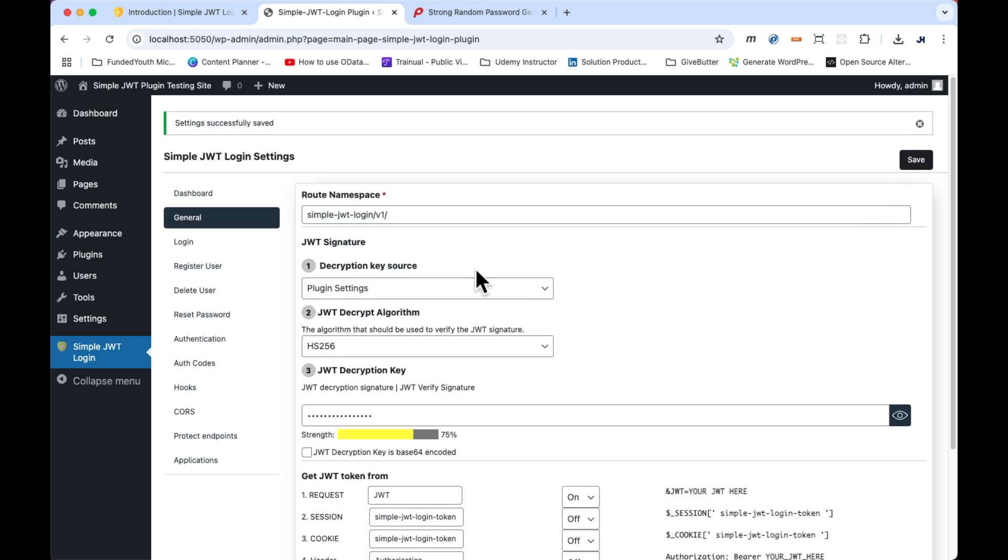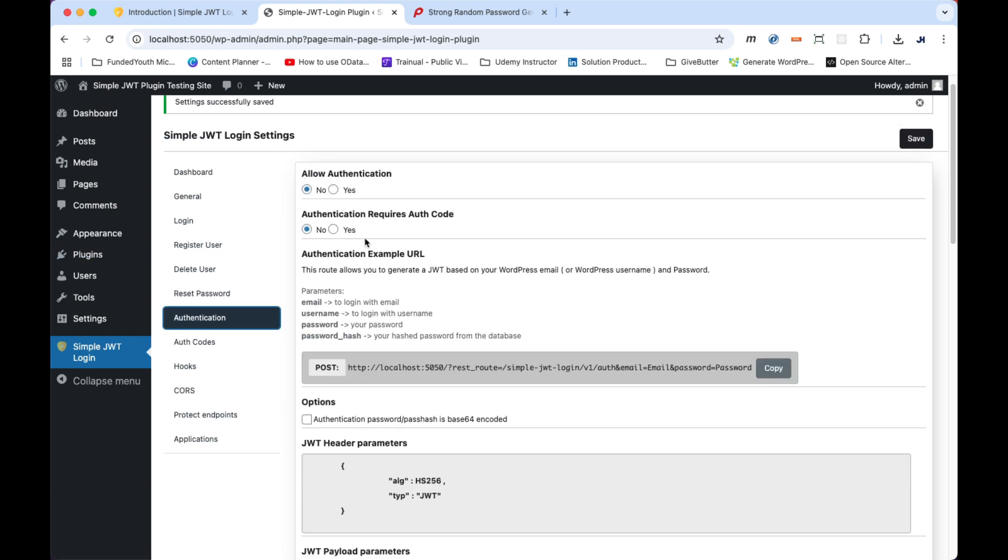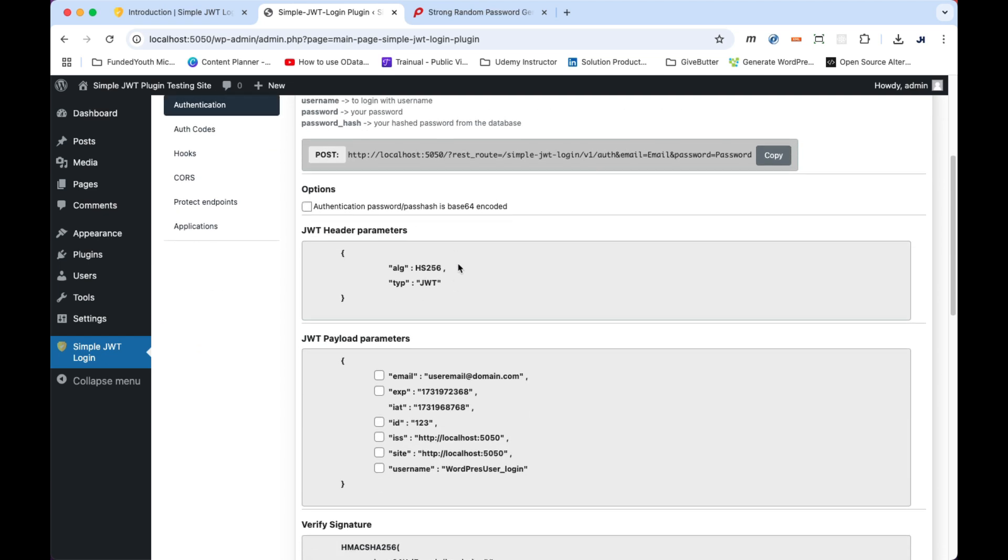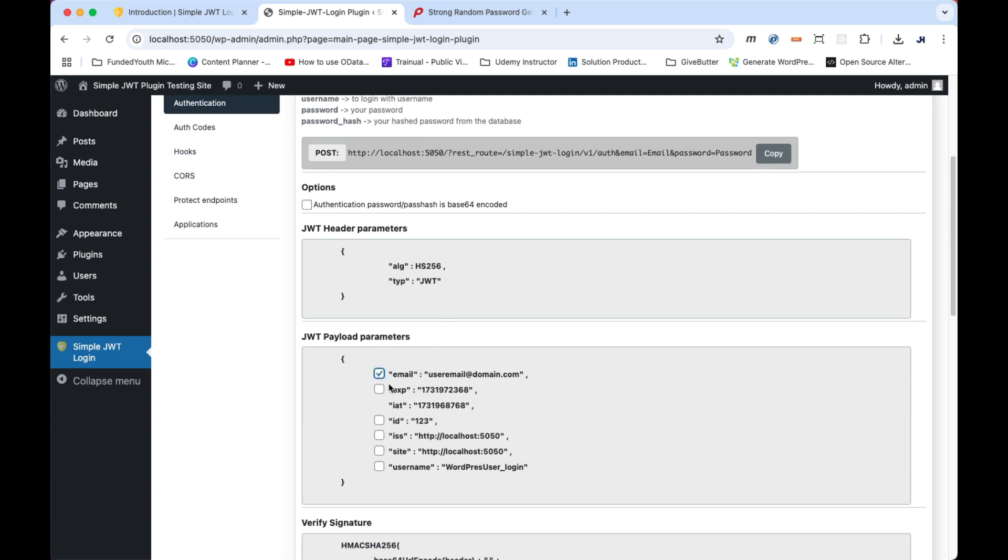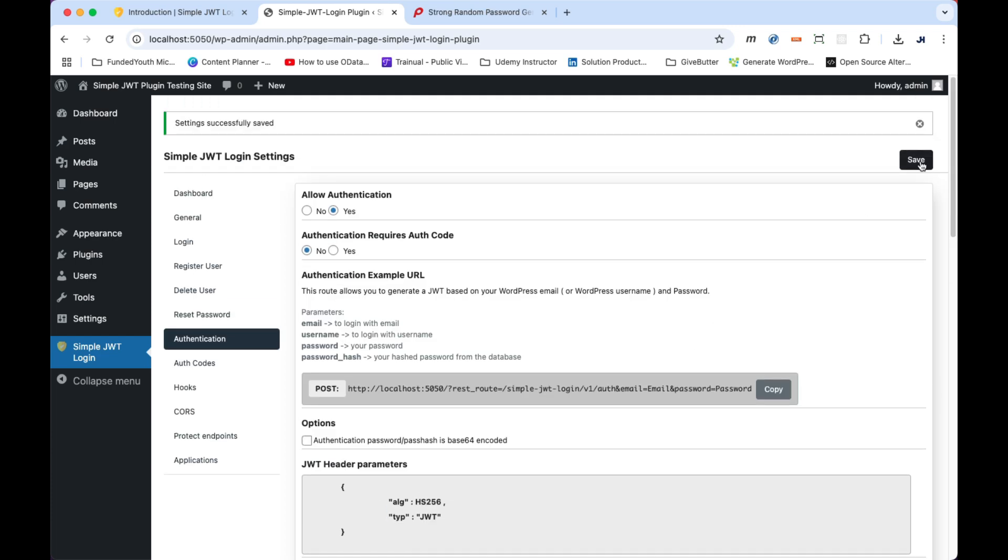Next, we'll click on the authentication tab and set allow authentication to yes. Then we'll scroll down to JWT payload parameters and check email, ID, site, and username. Then click the save button. Go back up to the authentication example URL and click on the copy button. Notice how it is set to post type and not get.